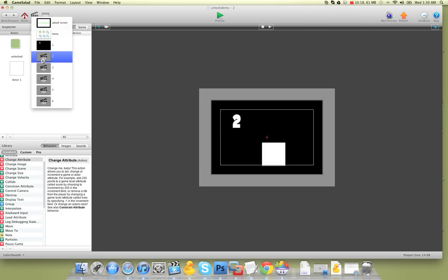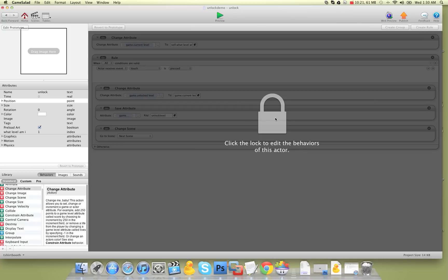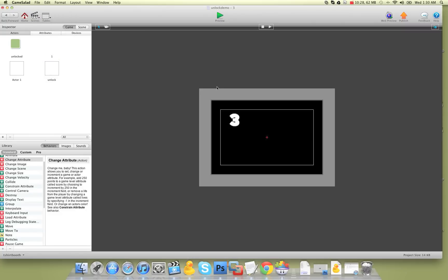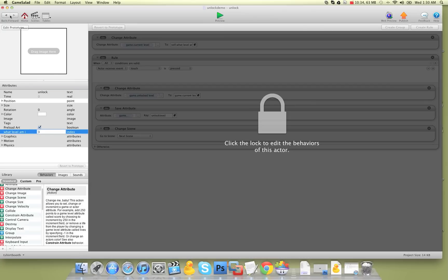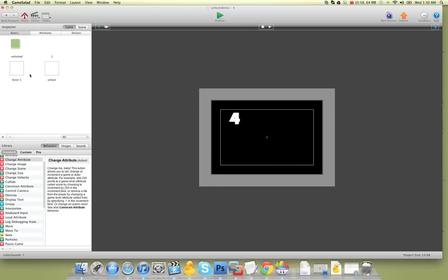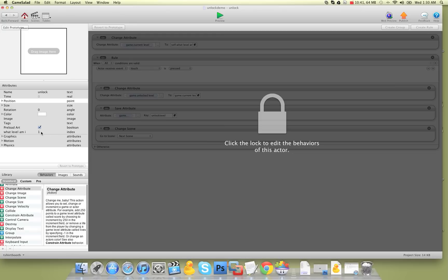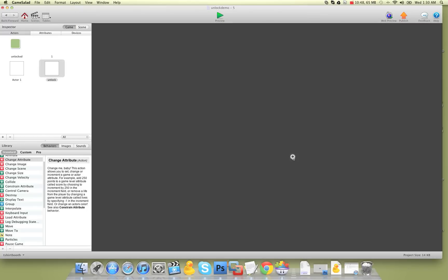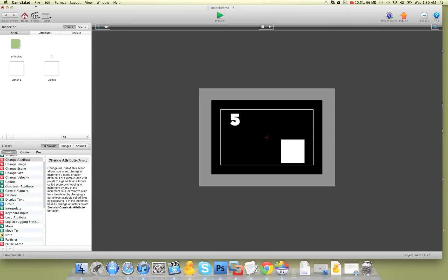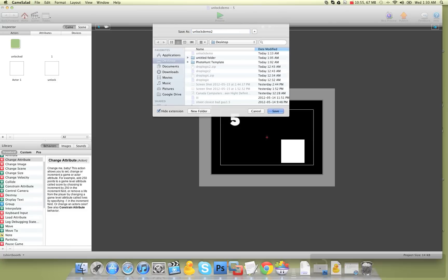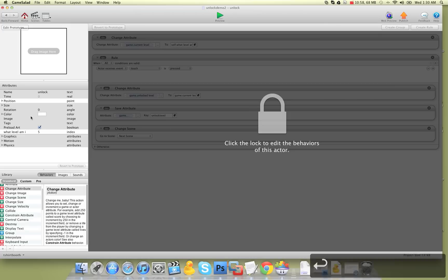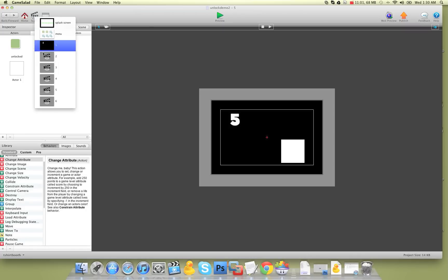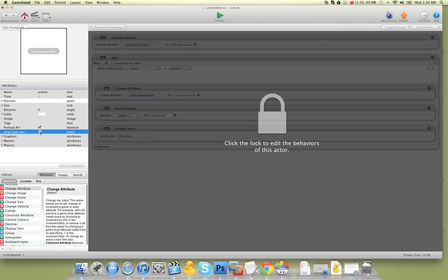So now when I go into scene two, I can go into this actor and just change 'what level am I' to two. Then we'll go into scene three — three. I'll drag this actor on — three. Let's go into four — drag it on — four. And two more: five, and last one, we'll go to six — change that to six.